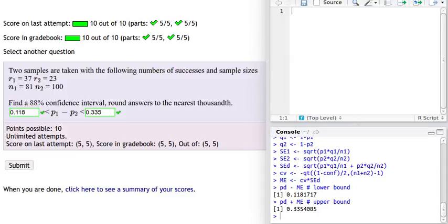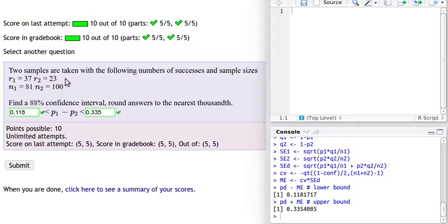Let's talk about how to get the answer to this problem. We're looking at two different populations and we take two samples from each of those populations. We're interested in finding the difference of the proportions of those two samples. In the first sample we looked at 81 individuals and had 37 successes. In the other population we looked at 100 individuals and had 23 successes.